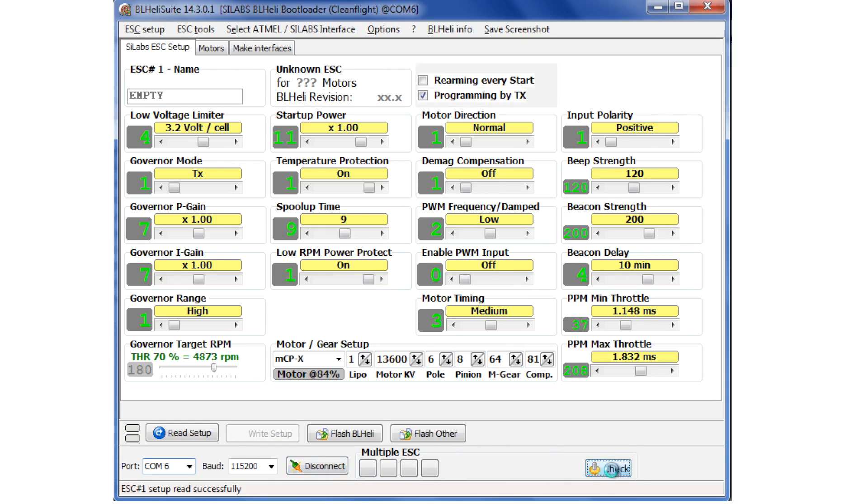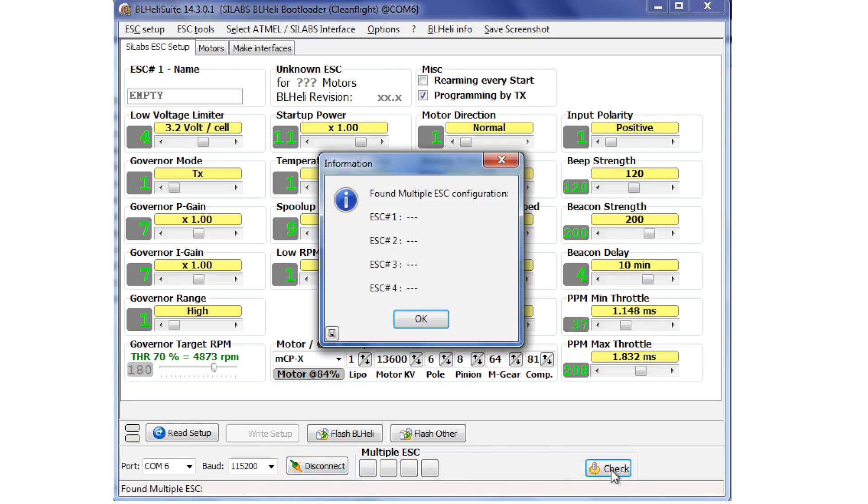And we can check that by hitting the check button, and it'll go off and it should see the four ESCs once I power them up. Of course it doesn't see it now because we don't have any power to it. I'll just apply battery power to the units.